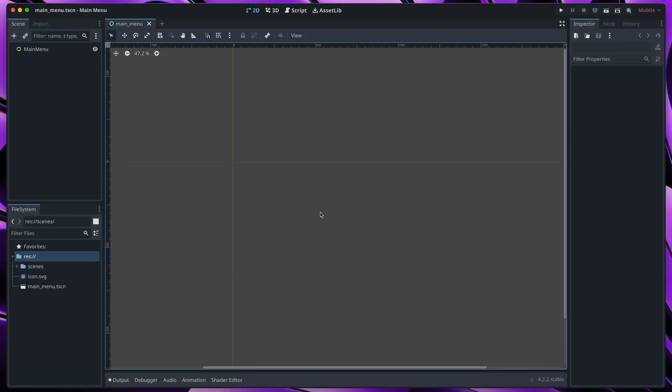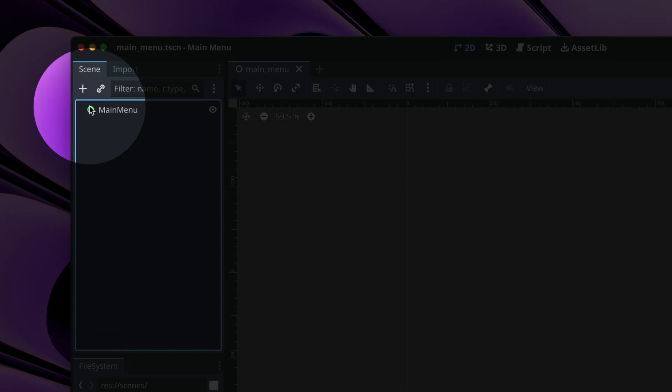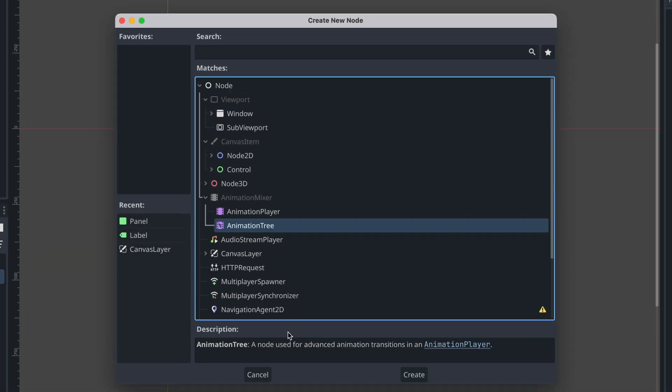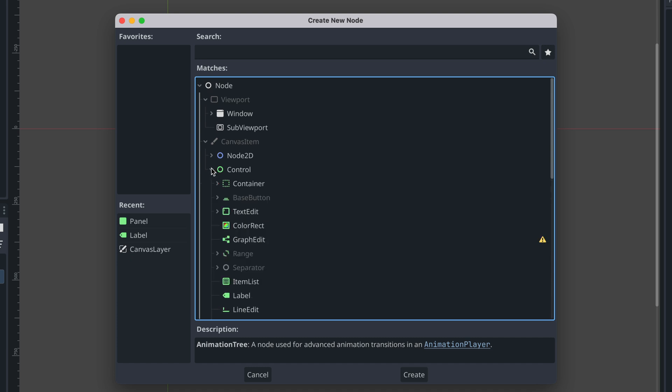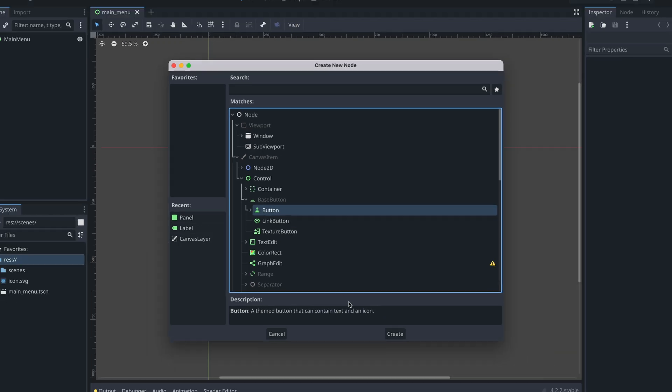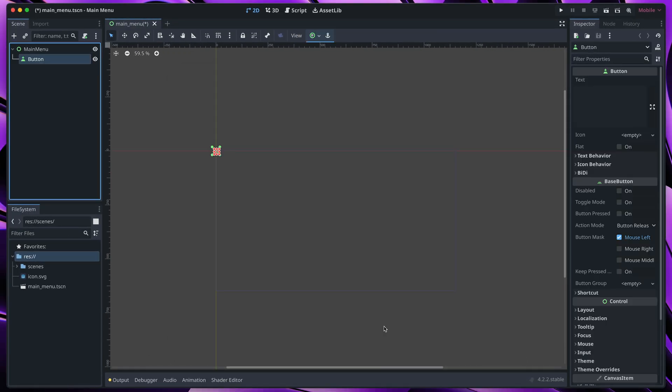Let's start with adding a button. Click this plus button to create new child node. Today we'll be interested only in the green colored control nodes. To add a button, click on base button and then select this button.